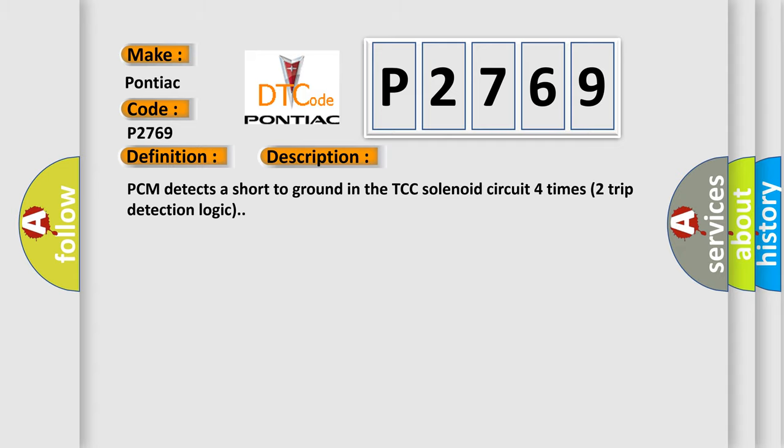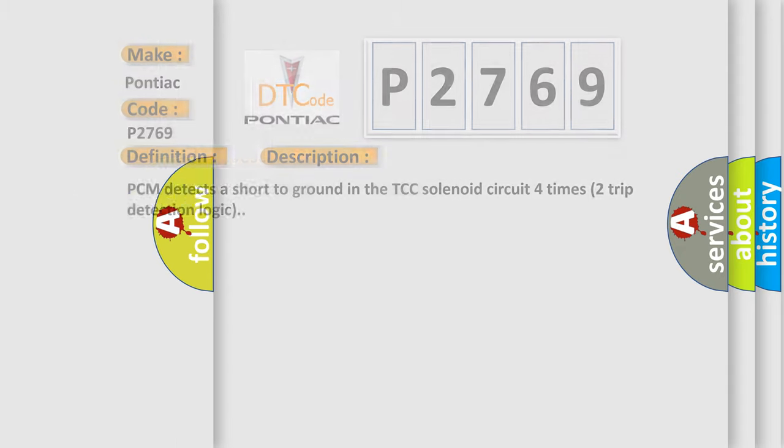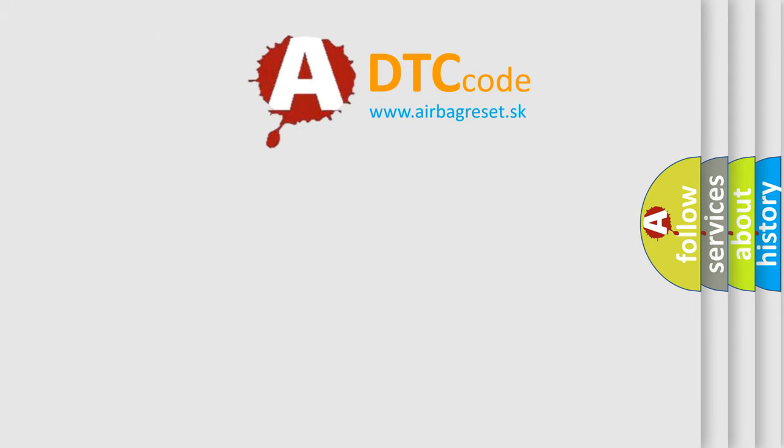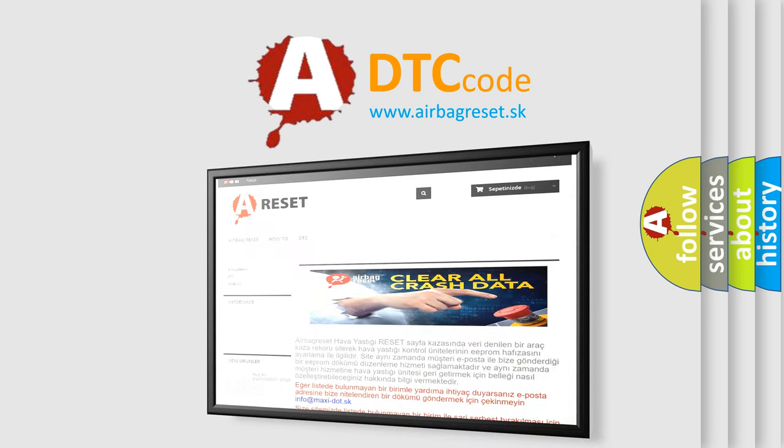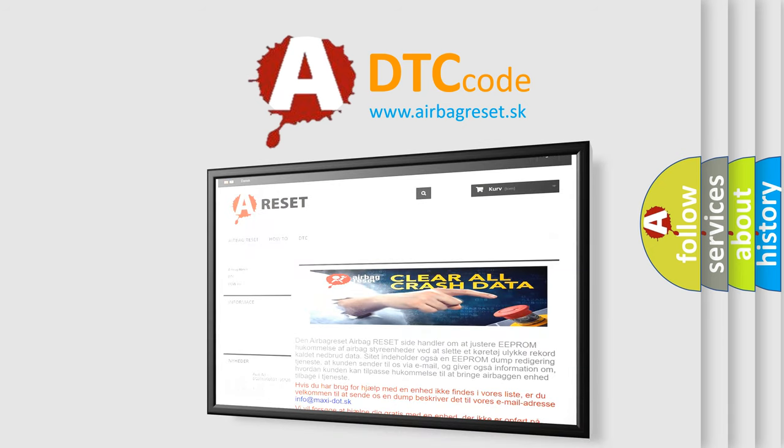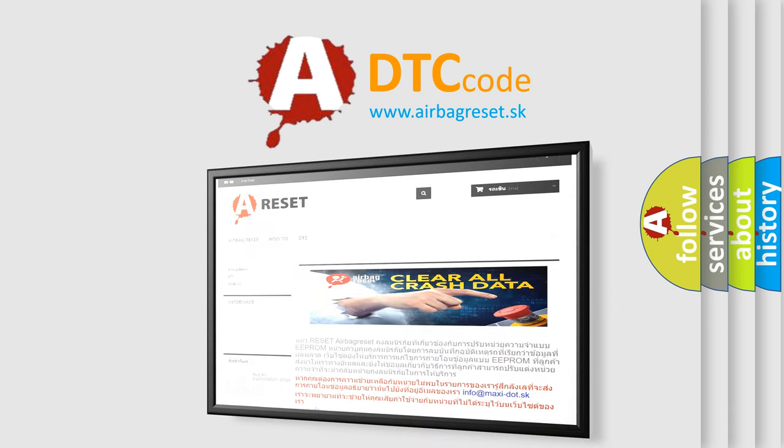The Airbag Reset website aims to provide information in 52 languages. Thank you for your attention and stay tuned for the next video.